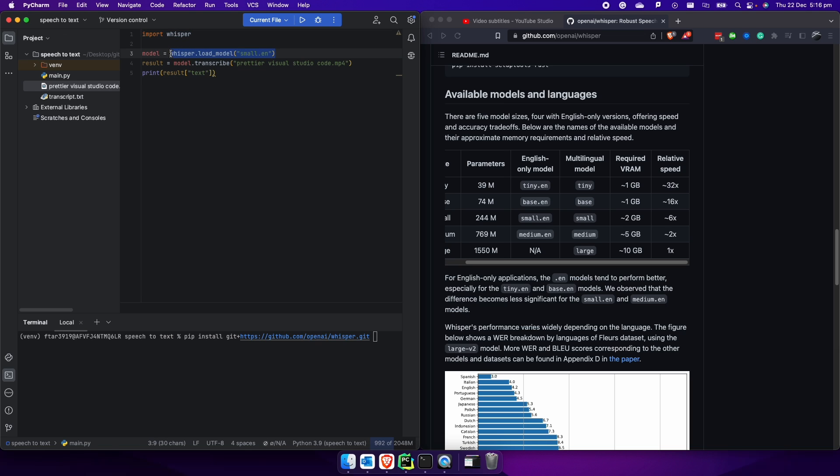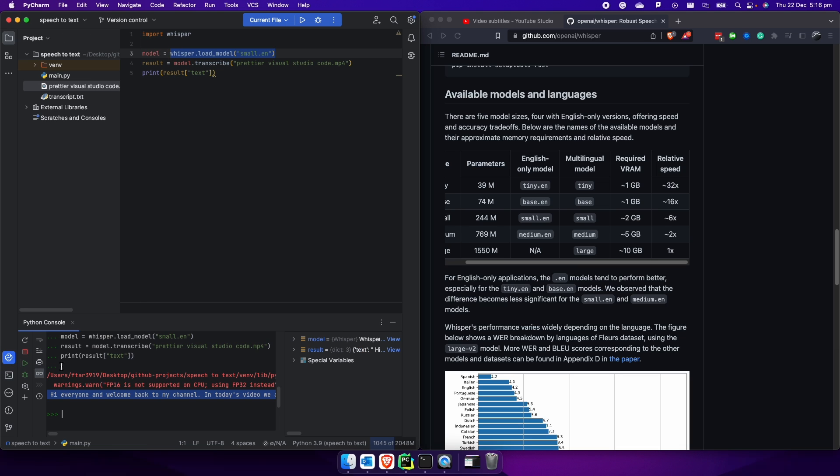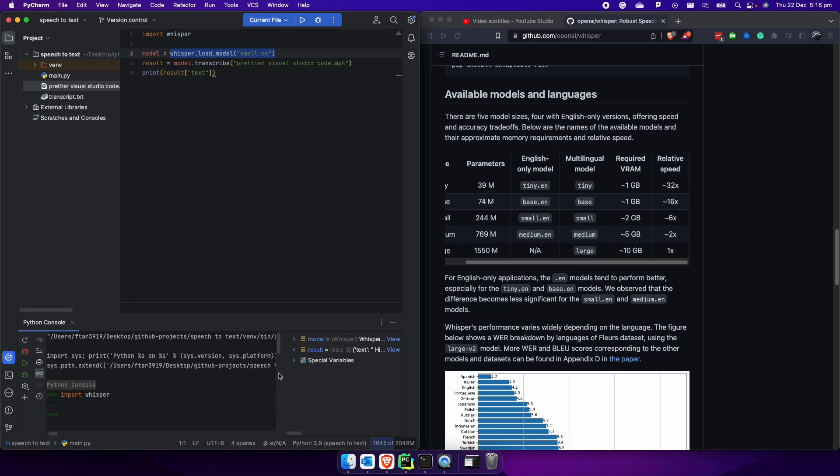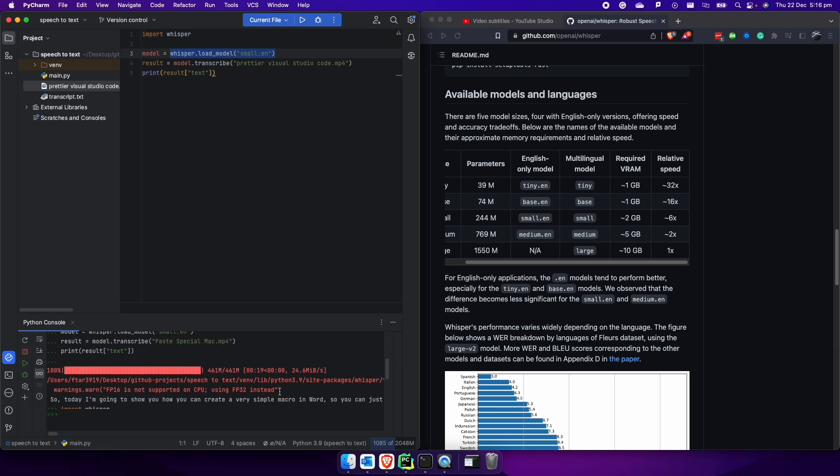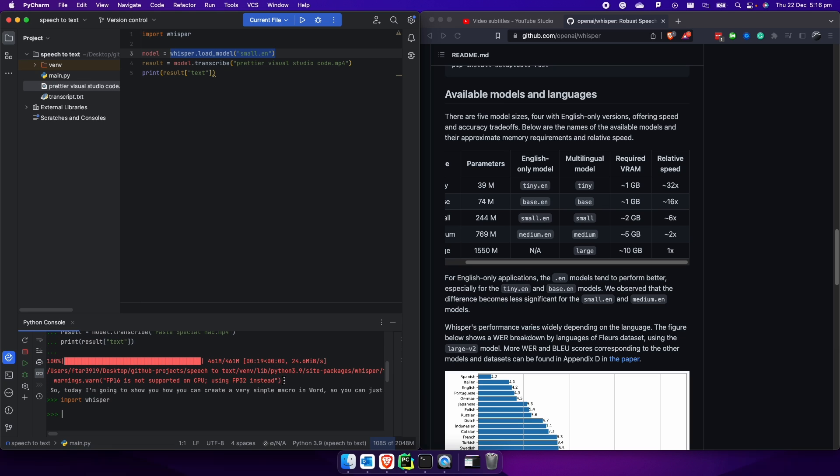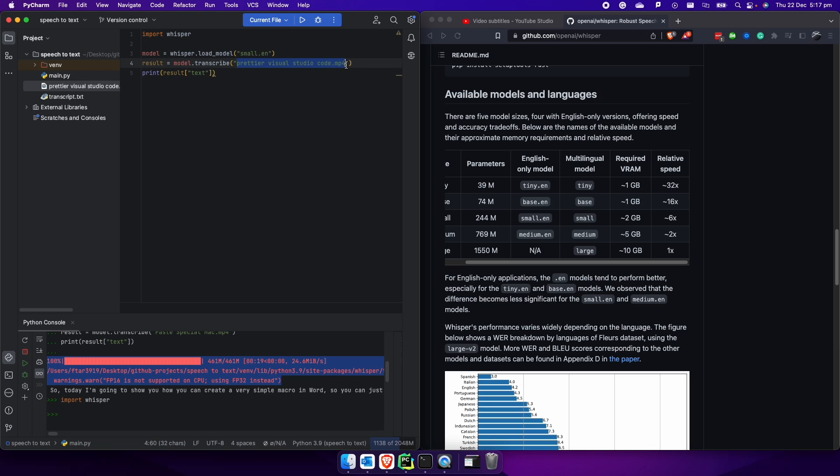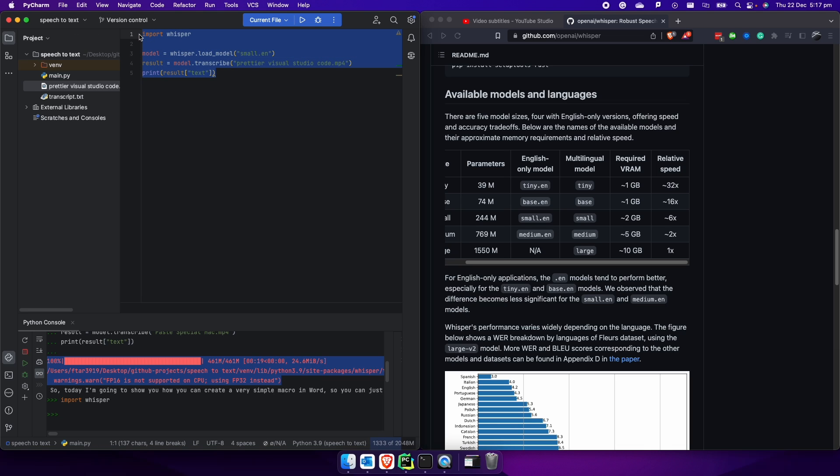The first time that you're going to run this command, as you can see here in my Python console, the first time that I run this command, it took a bit of time to just download the model on my computer. Then eventually we just have to do result equals model.transcribe, and here we have to specify the name of the video, which in this case is in the same directory as the Python file. So I don't have to crawl different directories, it's just in the same folder here. And then we can say print result.text.